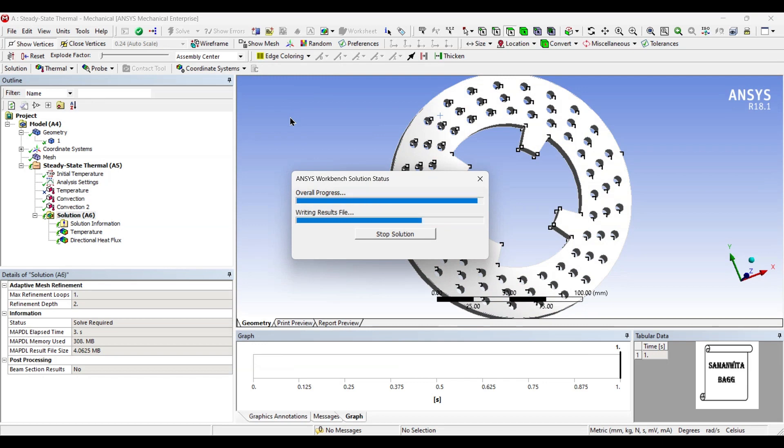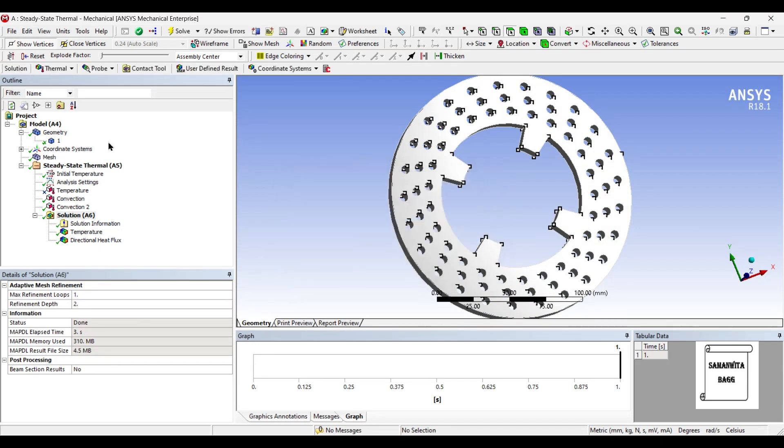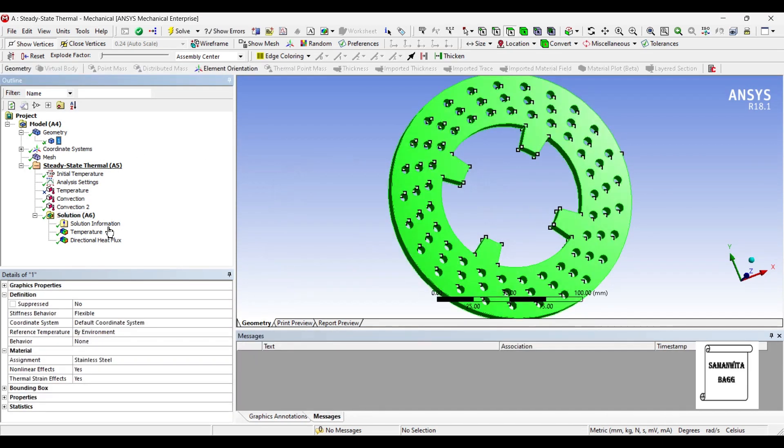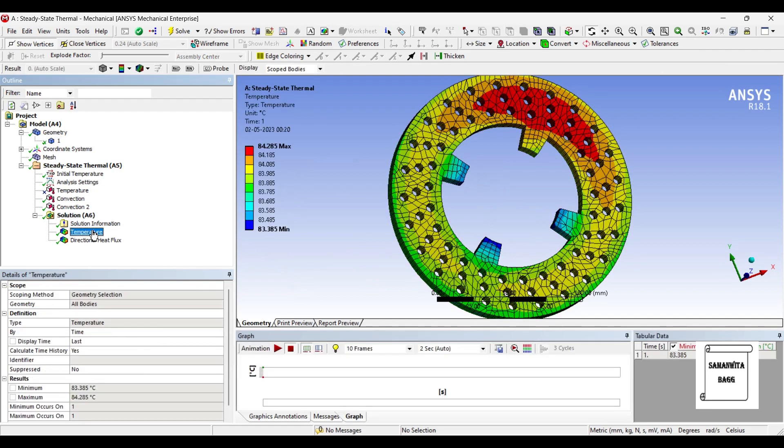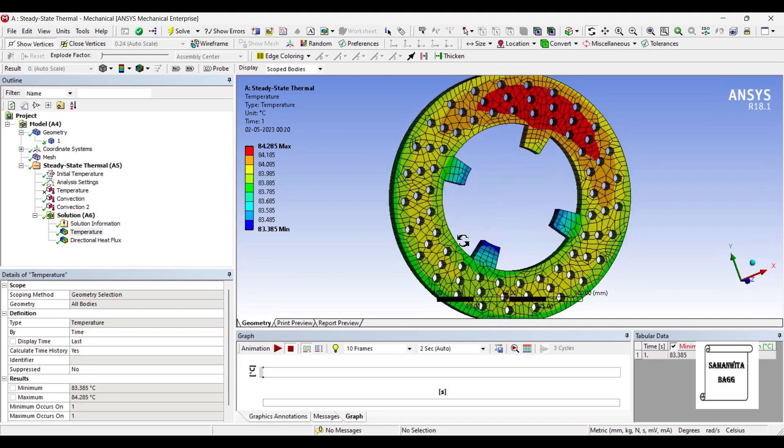The first material is stainless steel. That was the material which I chose second for the previous analysis.